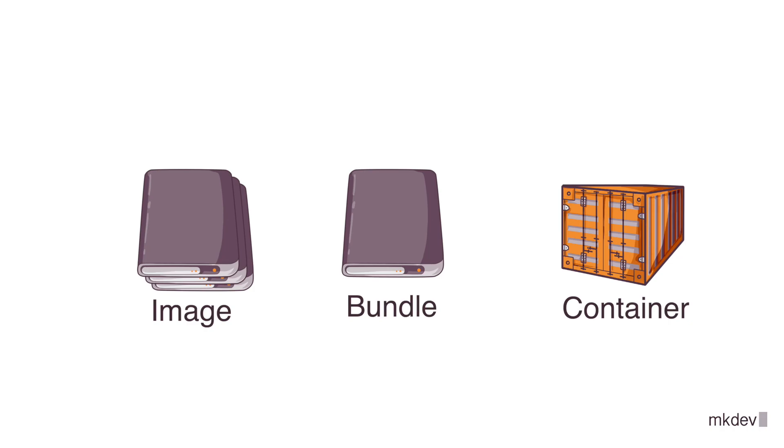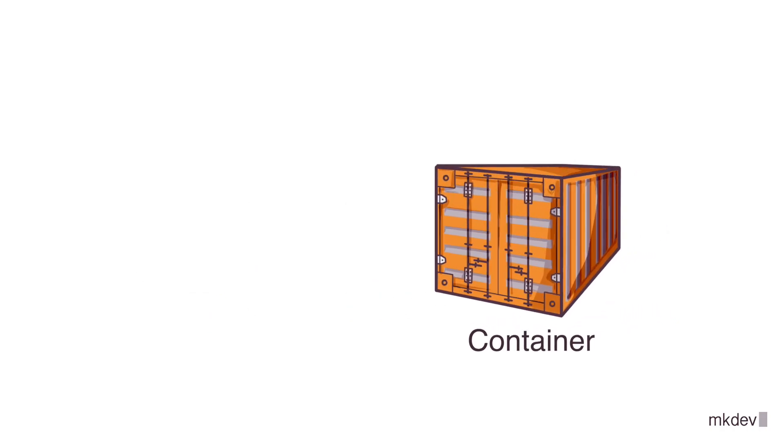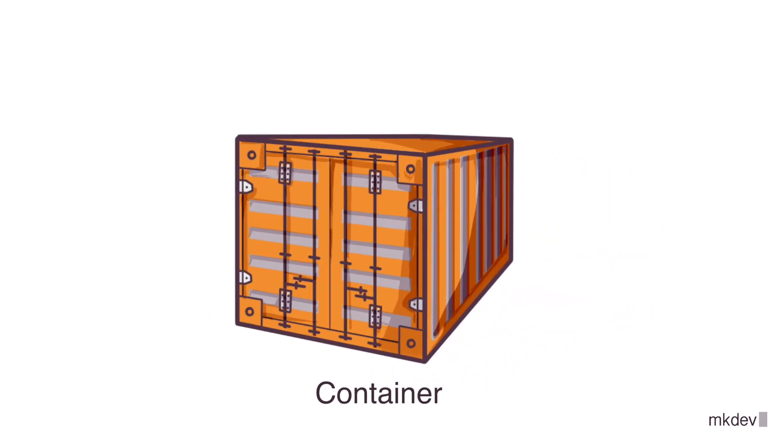For this, we are going to use a container runtime. As a reminder, we need a container runtime to bind together different bits and pieces that make up a container.